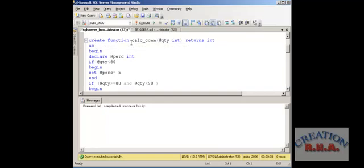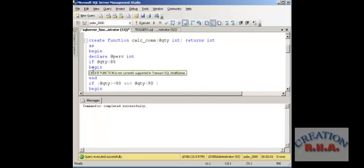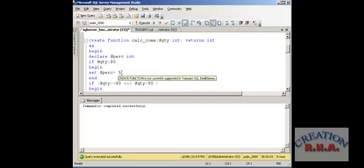Now this is the CREATE FUNCTION calc_commission — it is calculating the commission. It is just assigning a variable, but calculations can go on if more parameters are passed. I am going to show how the variable is assigned and returned. @quantity is the local variable defined and it returns int. Inside, we DECLARE @perc as int — this is the local variable. If @quantity is less than 80, then BEGIN, then SET @perc to 5.